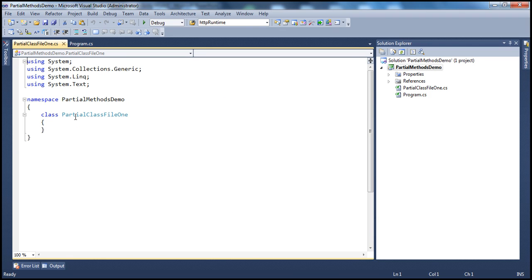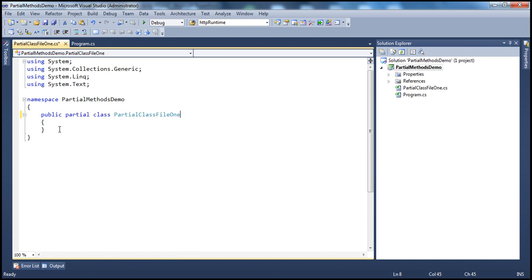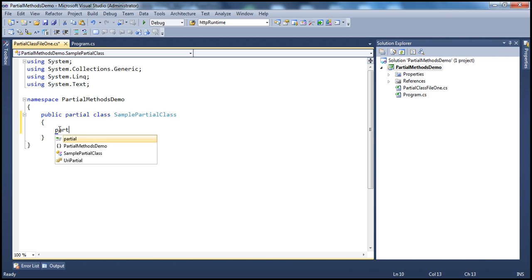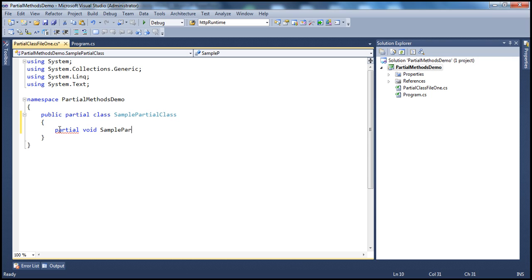Within this file, I'm going to have a partial class — public partial class — and let's call it SamplePartialClass. This partial class is going to contain a partial method. So I'm going to use the partial keyword, and the return type of the method is going to be void. I'll call it SamplePartialMethod. I'm only going to have the definition of the method — only the signature — no implementation.